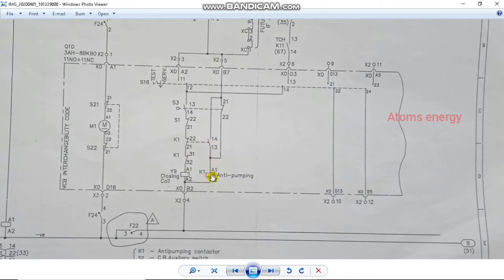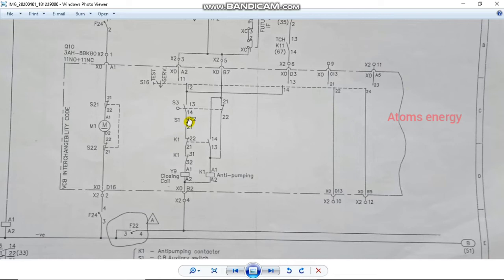If you use the anti-pumping command, that is the line where you use the command. Once you send your command back to close, the line is open. This is an anti-pumping operator and K1 is open, so the circuit is disconnected. If you are close to this, you can continue to supply the anti-pumping.